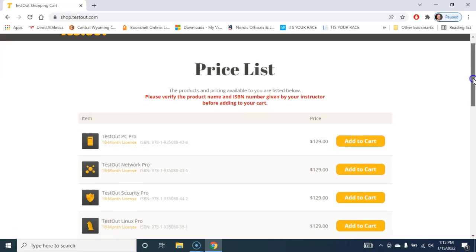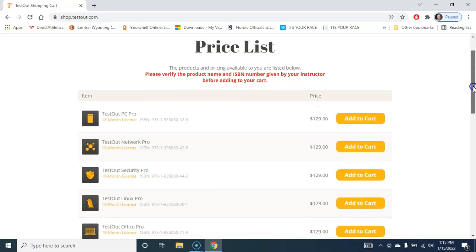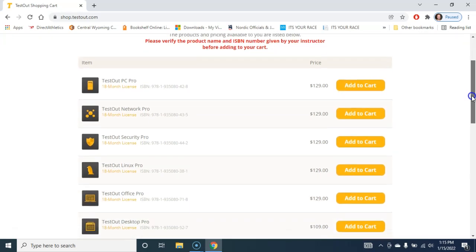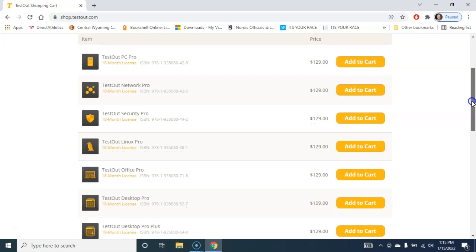That connects you to the CWC account so they know that you're my student. Once you enter that price code, sometimes you get a price break, sometimes you don't. It's $129 if you buy it directly from TestOut. If you go to the CWC bookstore, it's probably going to be 50 bucks more, maybe a little bit more.